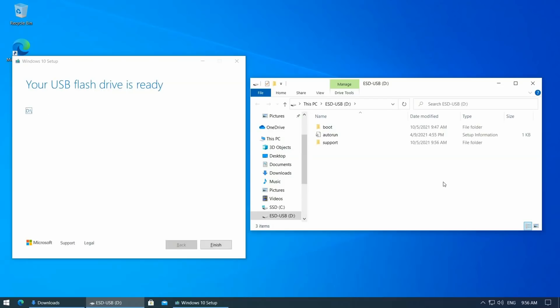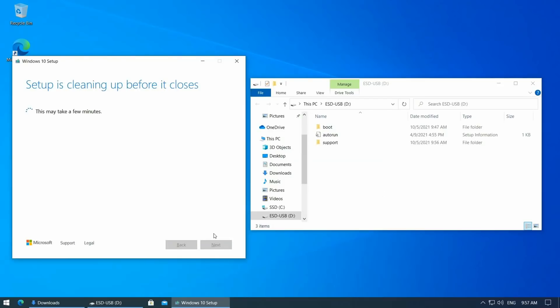Alright, at this point we have a regular Windows 10 installation USB drive and we can close the media creation tool.